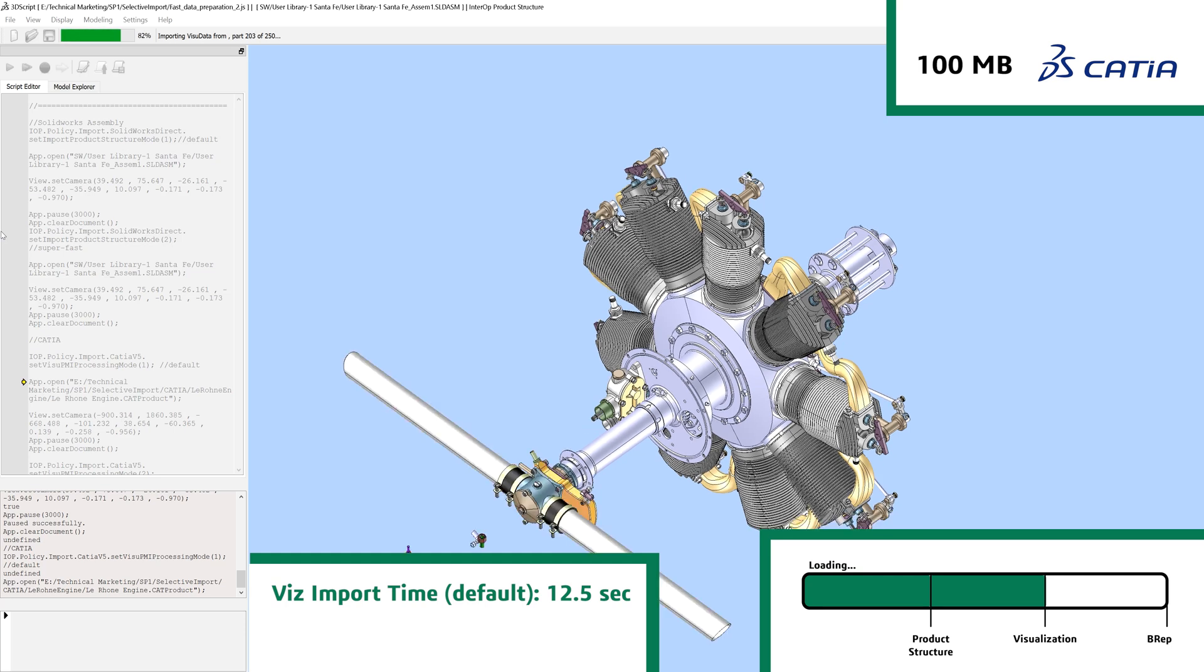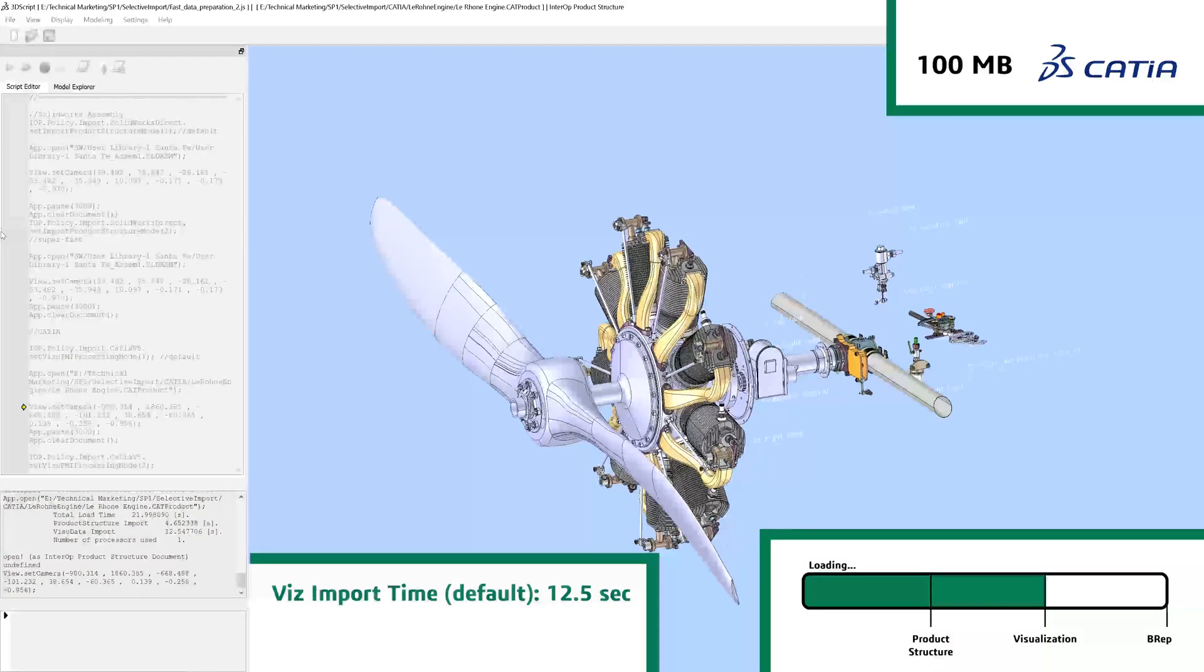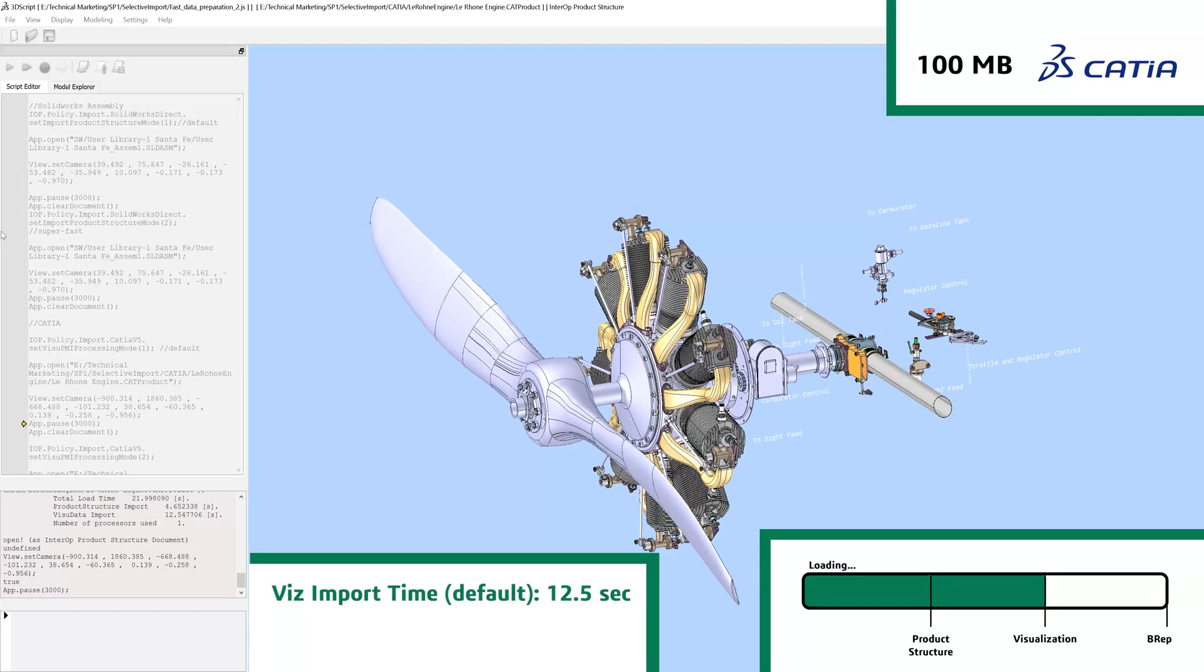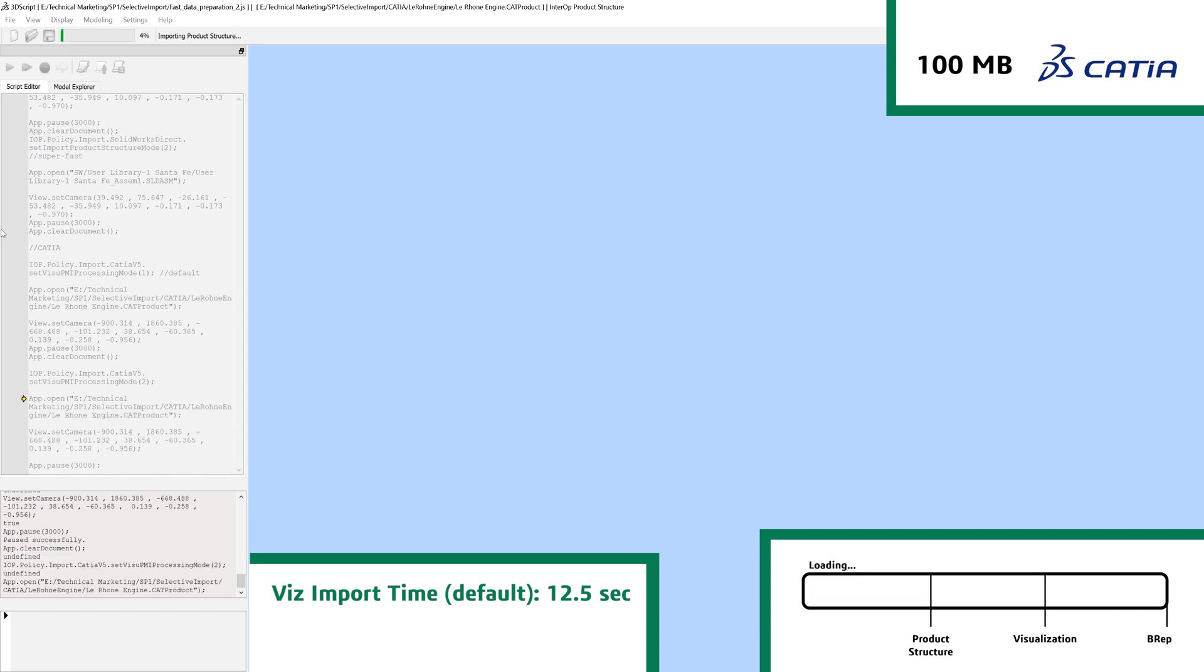For example, visualization data was extracted from this CATIA assembly in 12.5 seconds. By changing a setting, this time drops to 1.6 seconds. That's a speedup of about 8 times.